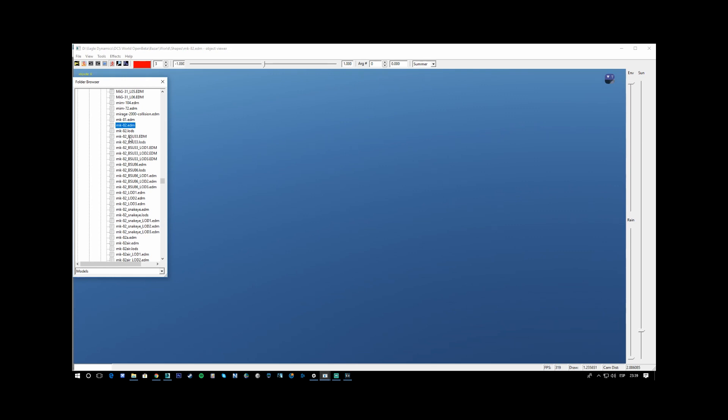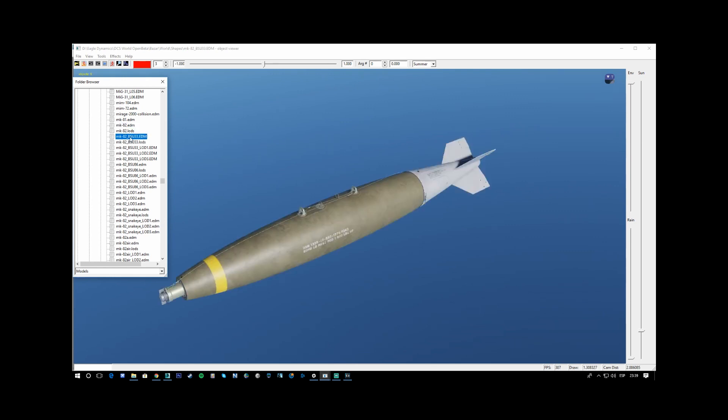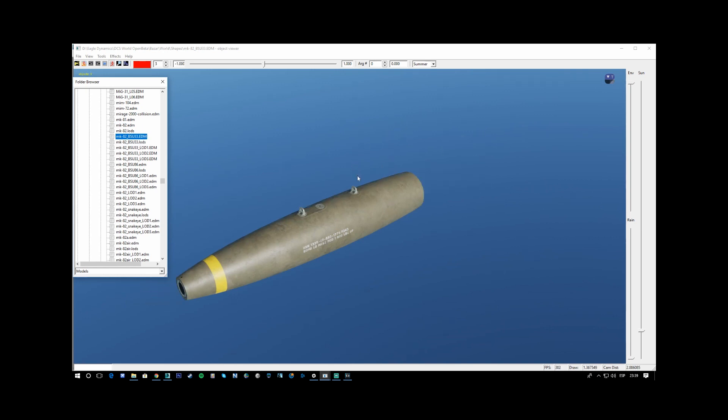The MK82 with BSU-33, sorry, with different fins.